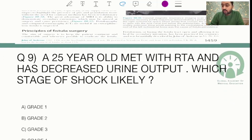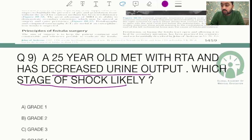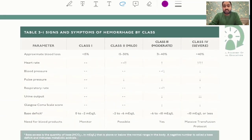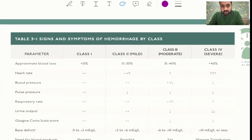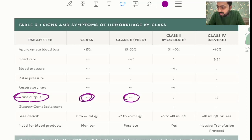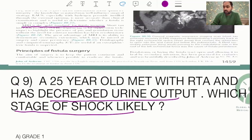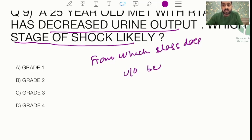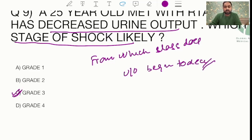This question involved a clinical scenario asking from which class of shock urine output is likely to decrease. The ATLS 10th edition table clearly shows that in Class I urine output remains normal, in Class II it remains normal, and in Class III it starts decreasing. So the answer is Class III — from Class III onward, urine output begins to decrease.